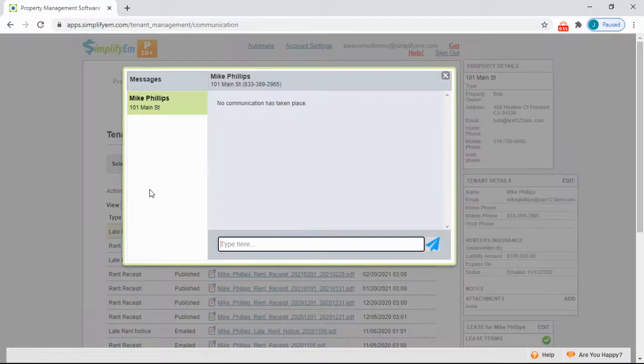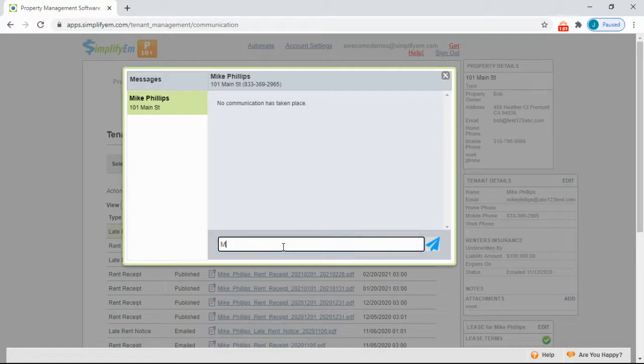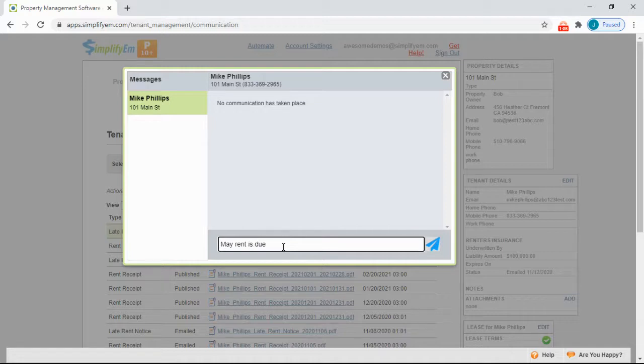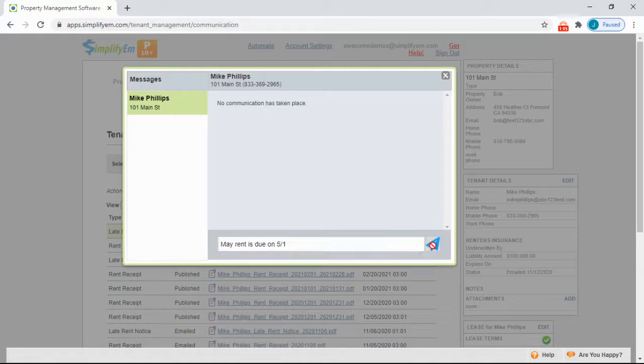We get a pop-up, and you simply enter in the message below. I'll say May Rent is due on May 1st.